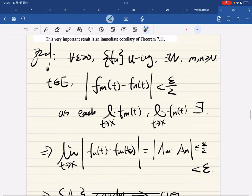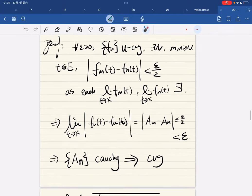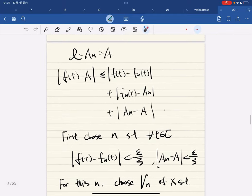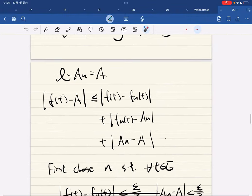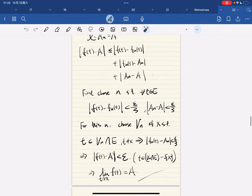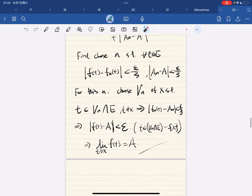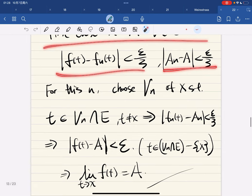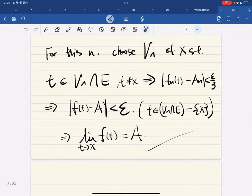Read the proof. This converges - let the limit equal A. We use the triangle inequality: pick N such that each term is less than epsilon over 3, so they add up to epsilon. We choose N such that the convergence conditions hold. This is true because of uniform convergence, and this is also true because of pointwise convergence, giving us the result.